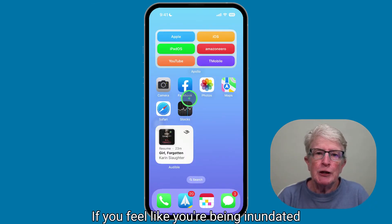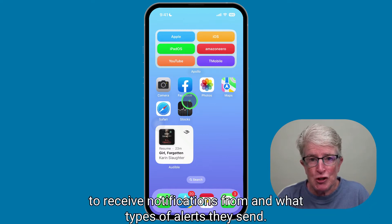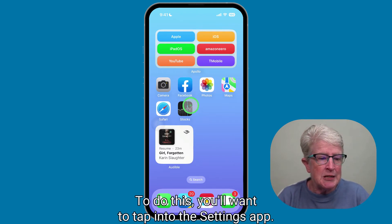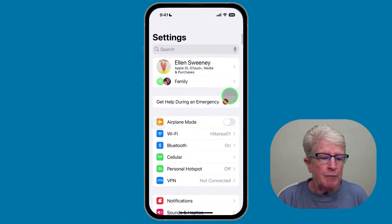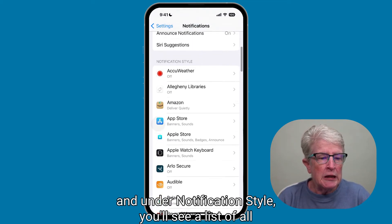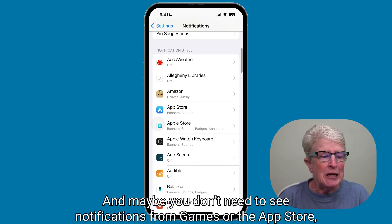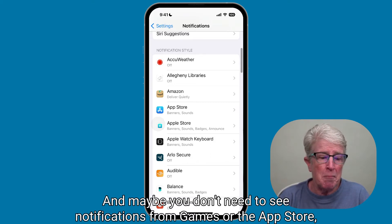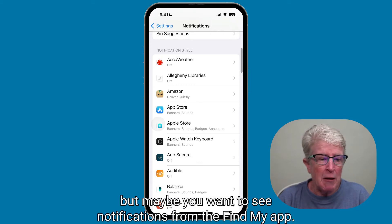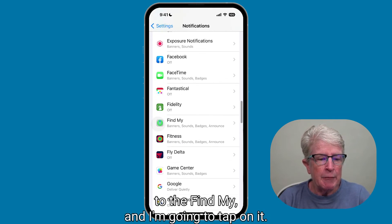If you feel like you're being inundated with notifications, you can choose which apps you want to receive notifications from and what types of alerts they send. To do this, tap into the Settings app, then tap on Notifications. Under Notification Style, you'll see a list of all of the applications that you receive notifications from. Maybe you don't need to see notifications from games or the App Store, but maybe you want to see notifications from the Find My app — so scroll down to Find My and tap on it.